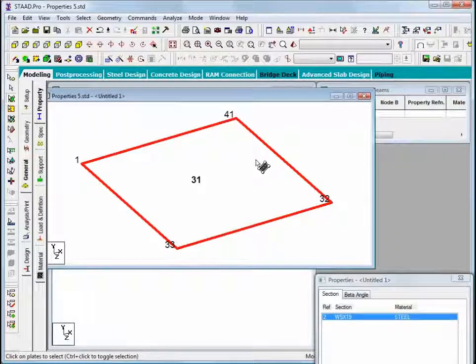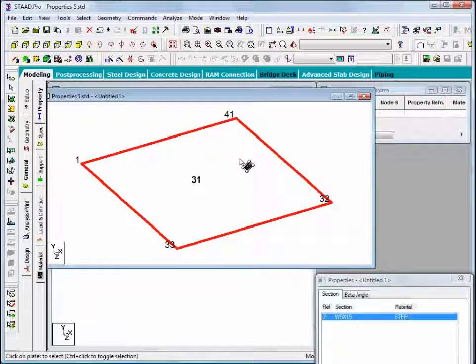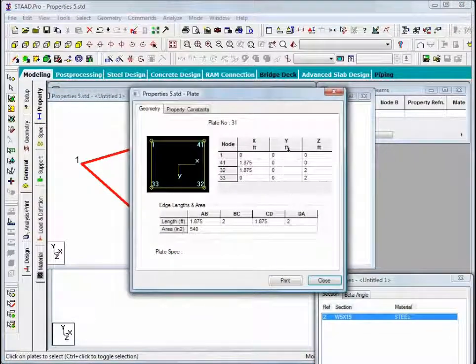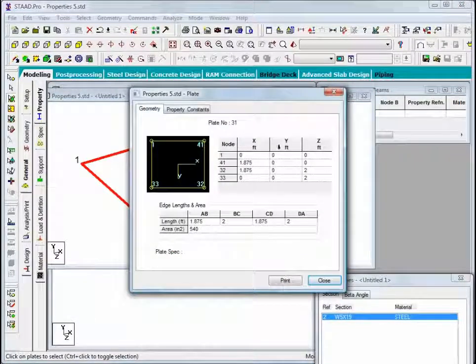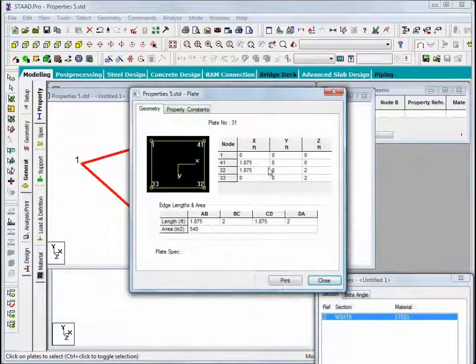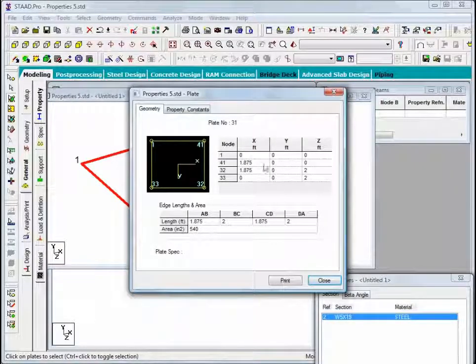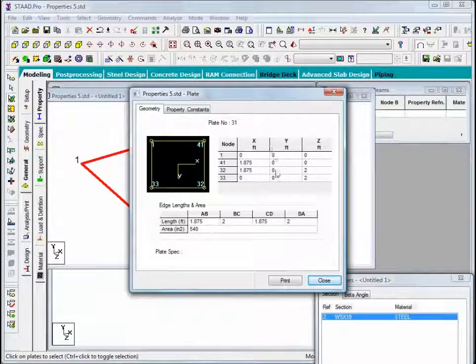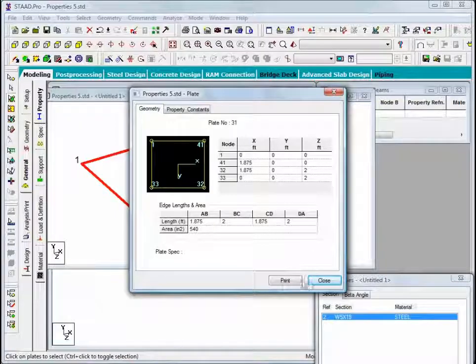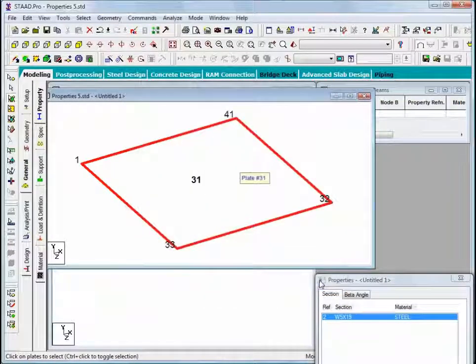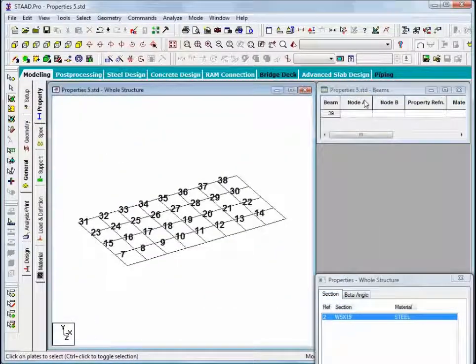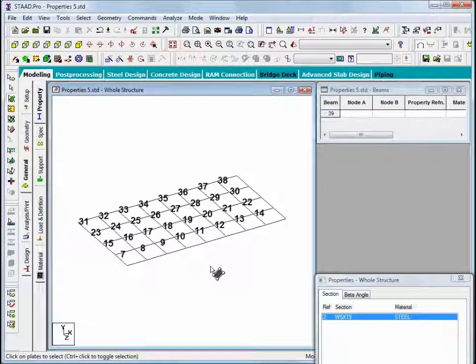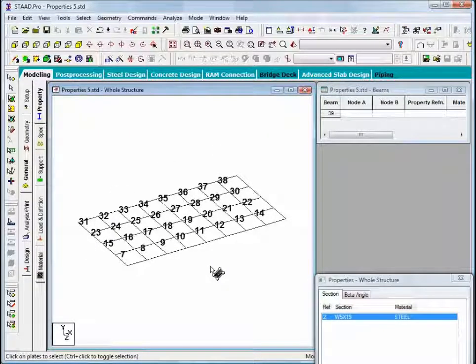What we'll do now is come back to our plate query and make one more observation that the Y coordinates of all four corner nodes of this plate are zero. So what this means is that this mesh that we're looking at was created in the Y equals zero elevation.